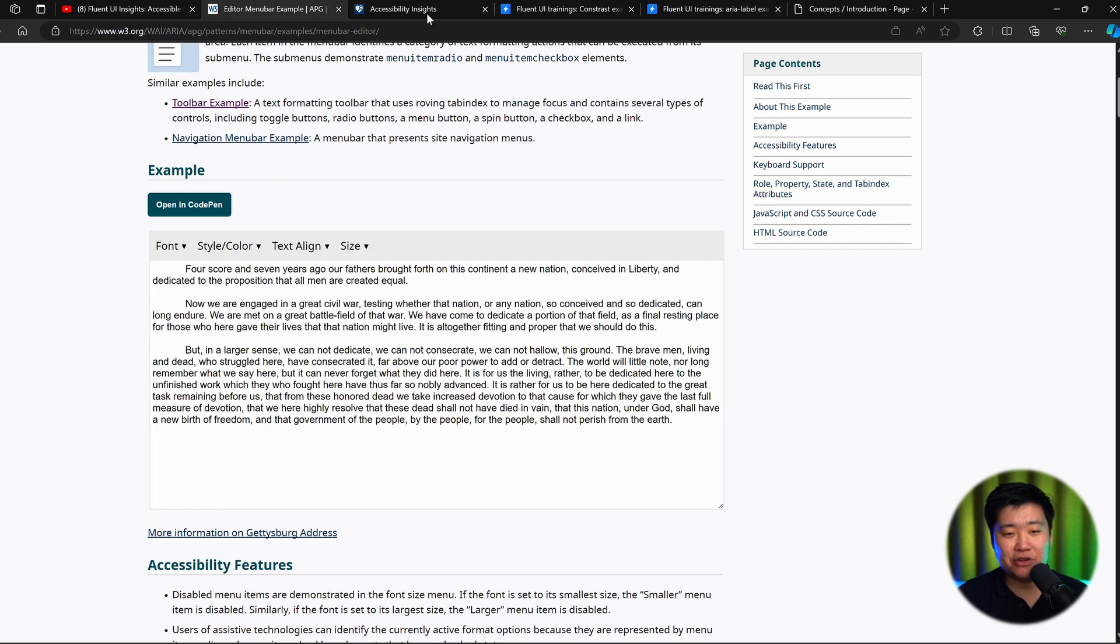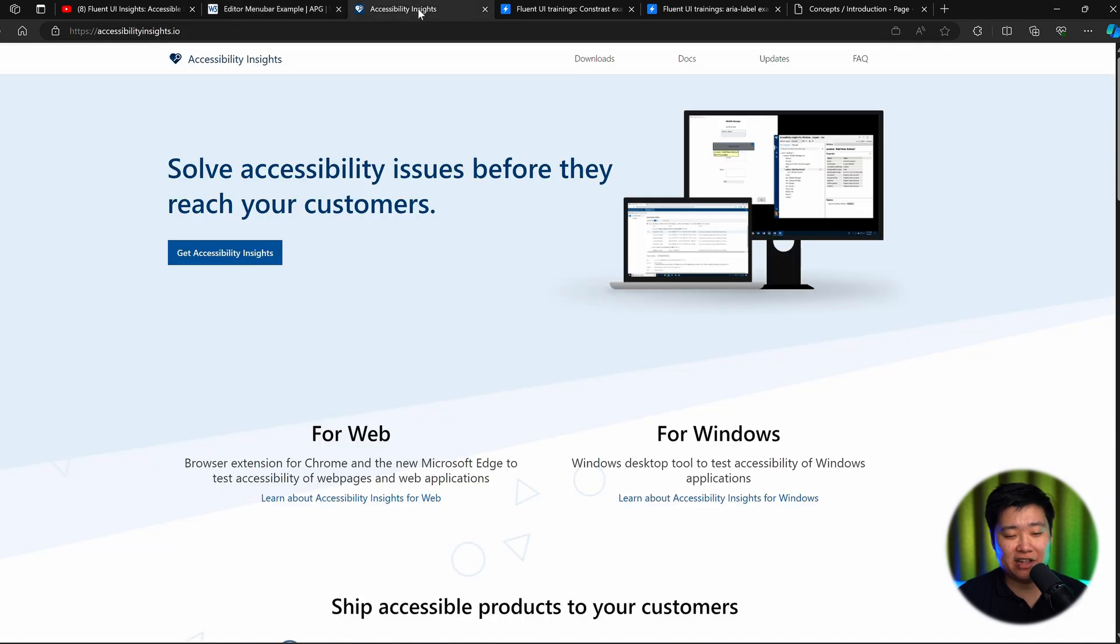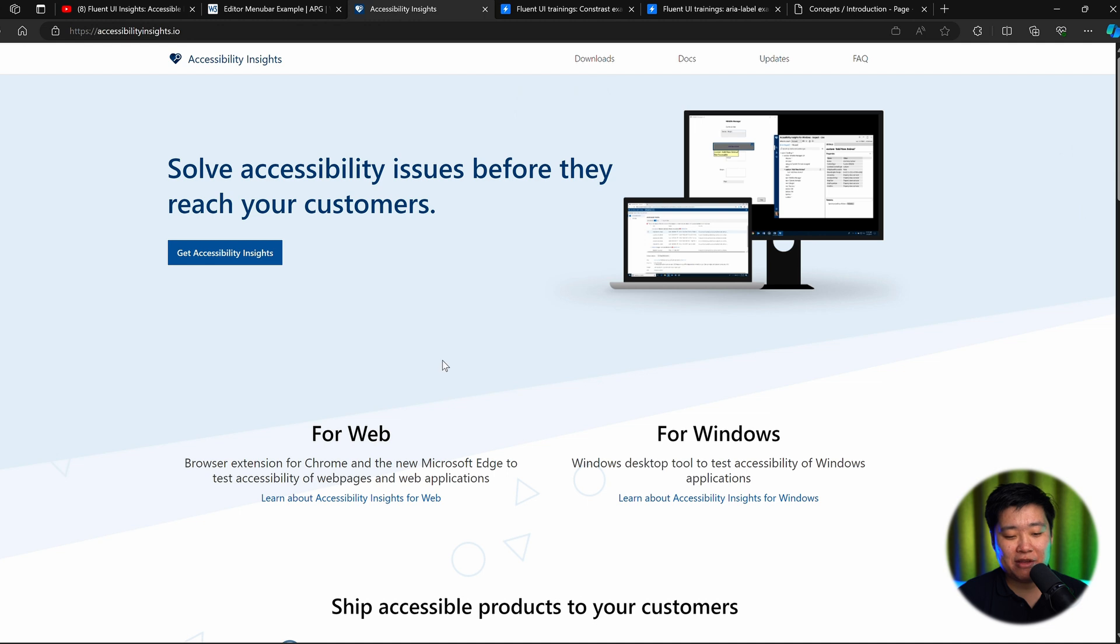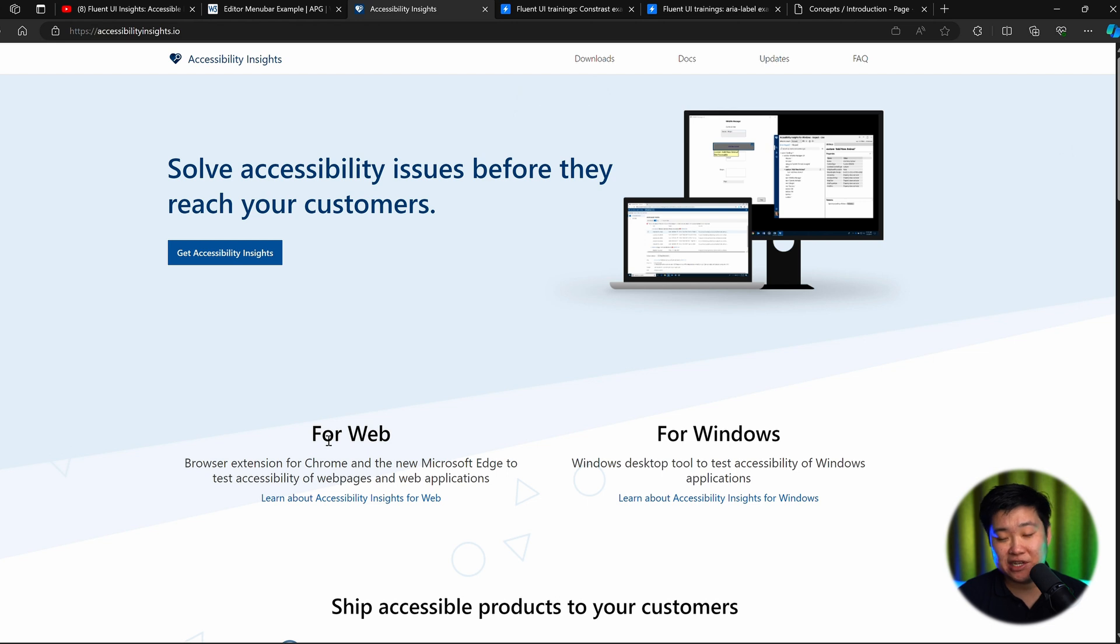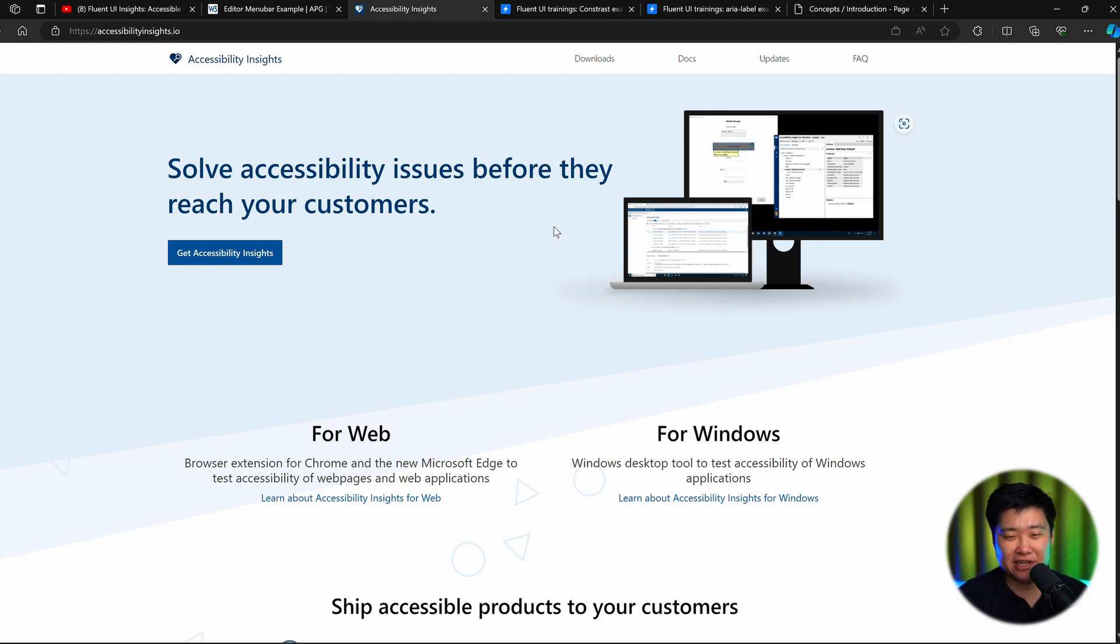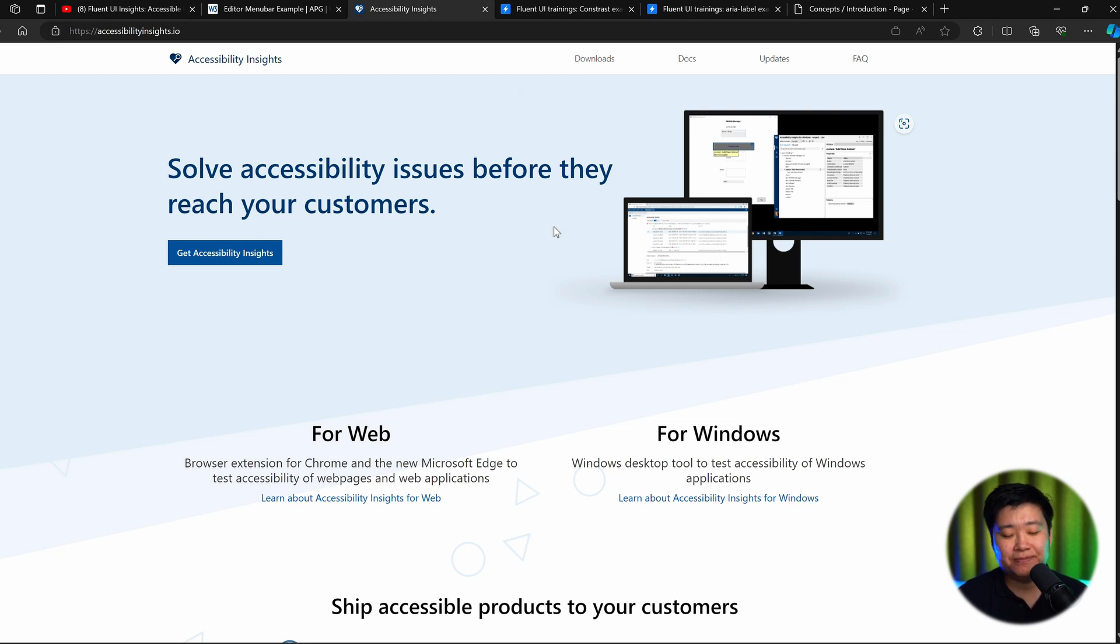Another really good tool we use during development is this application called Accessibility Insights. You can download it for web and also for Windows. For web developers using Fluent UI, we recommend you download the Chrome extension for web. This application helps you manage a lot of things, such as testing color contrast or running a fast accessibility check to make sure that the obvious problems are covered.